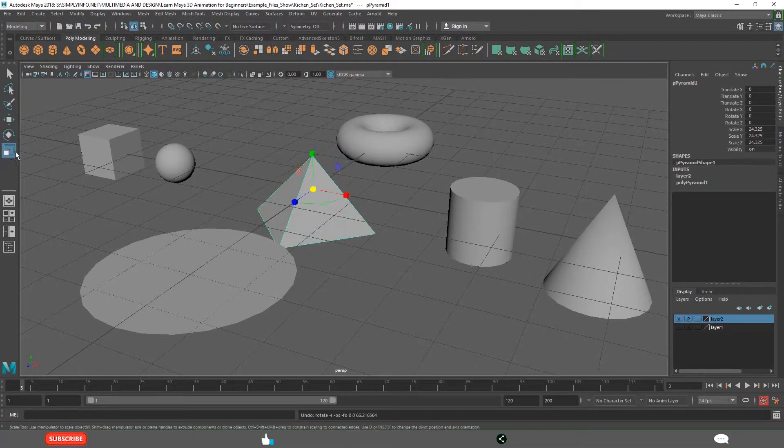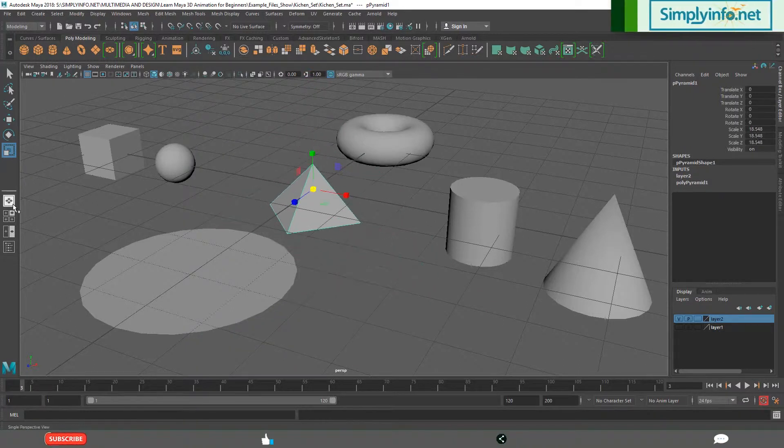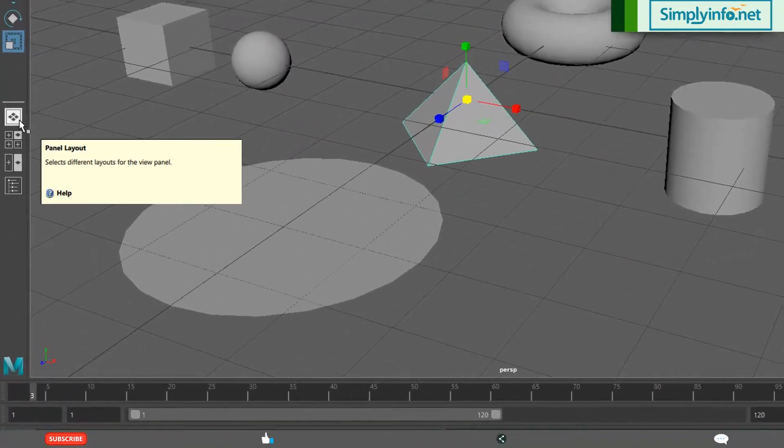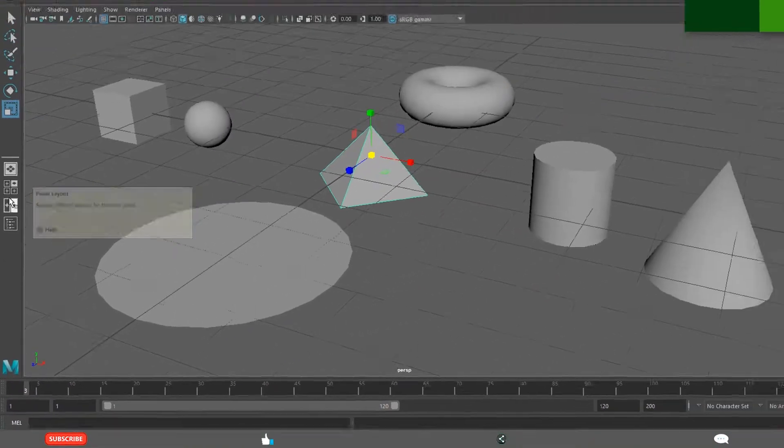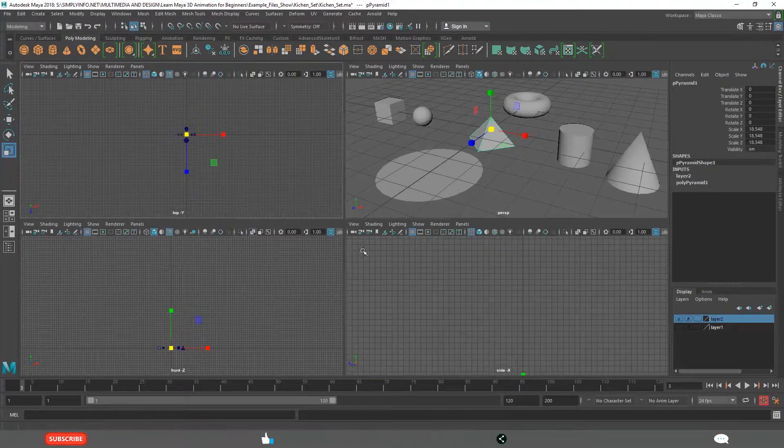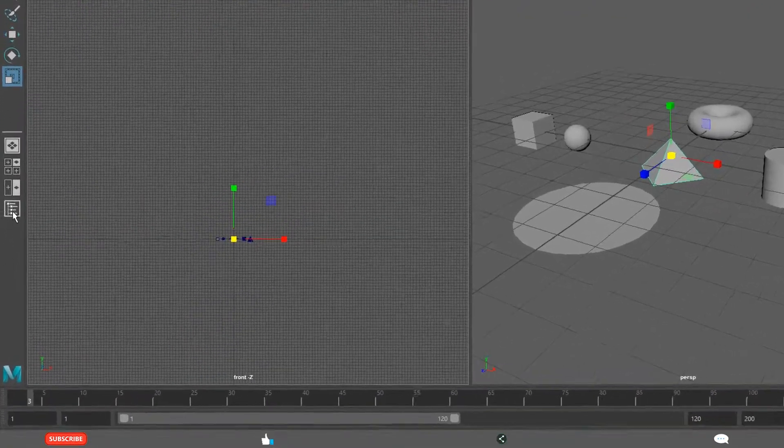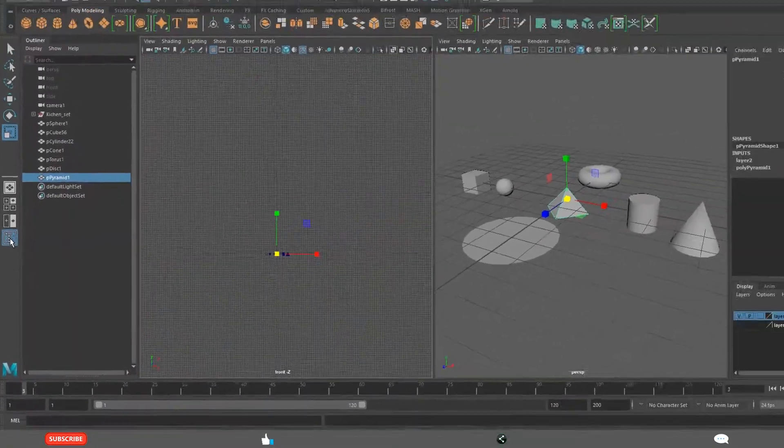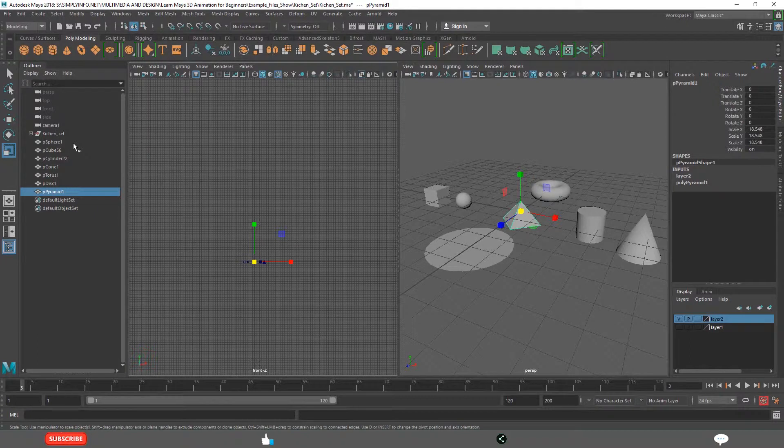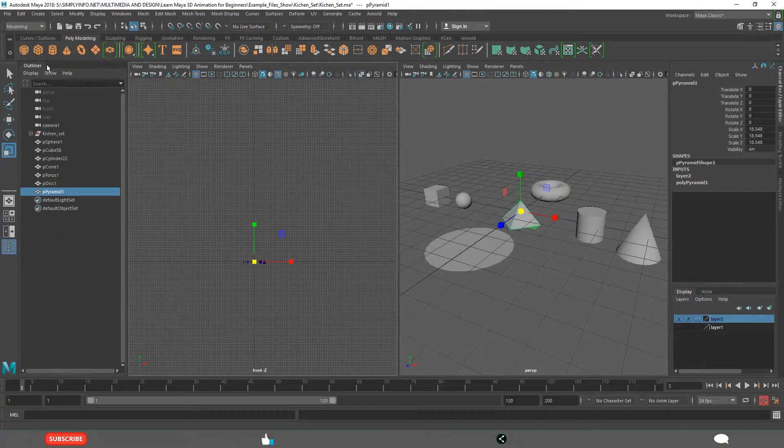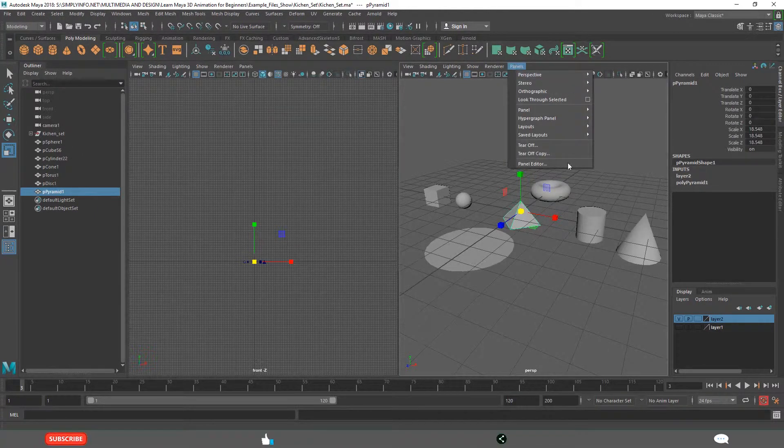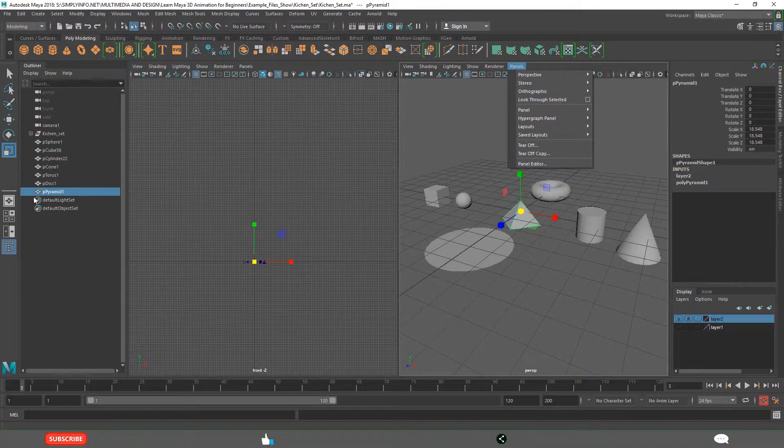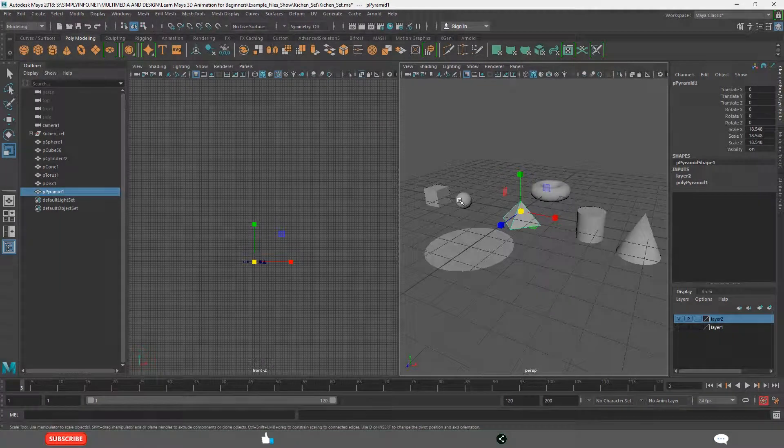This is Scale tool. And these are Layouts, Panel Layouts. This is 4 View Layout. This is 2 View Layout. This is 3 Panel Layout. This is called 1 Panel, Outliner. This is Panels. These are Panels. That is how to use a Toolbox.